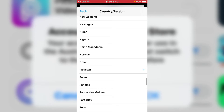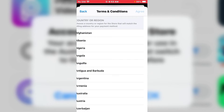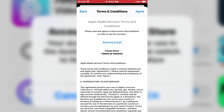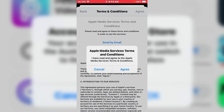You can see it shows 'Already Selected.' Tap on Agree for the Apple Media Services Terms and Conditions. I have read and agreed to the Apple Media Services Terms and Conditions — tap on Agree.